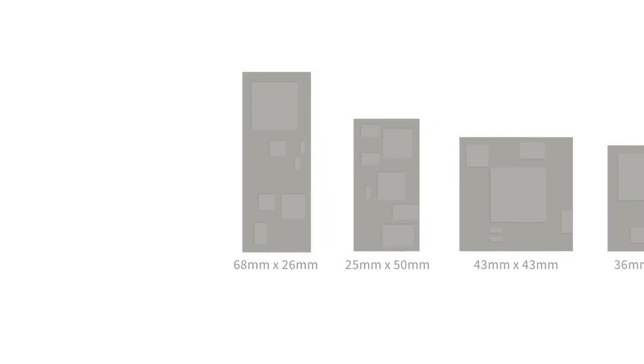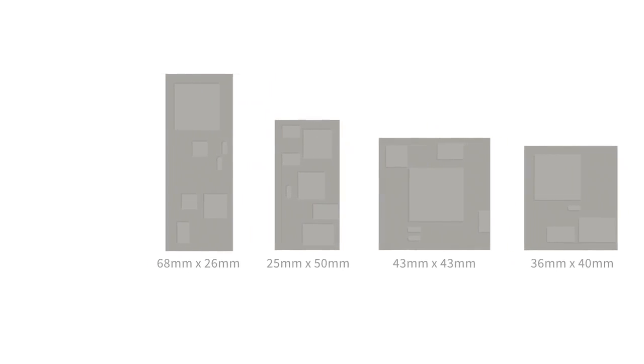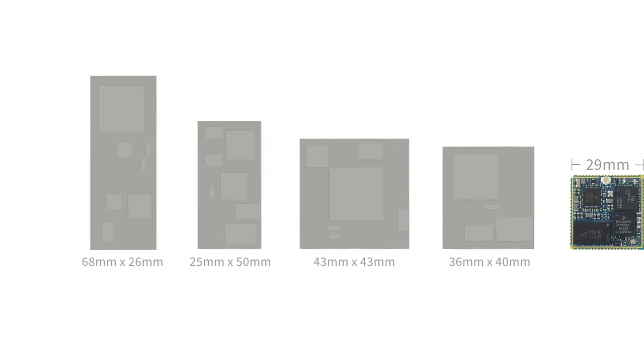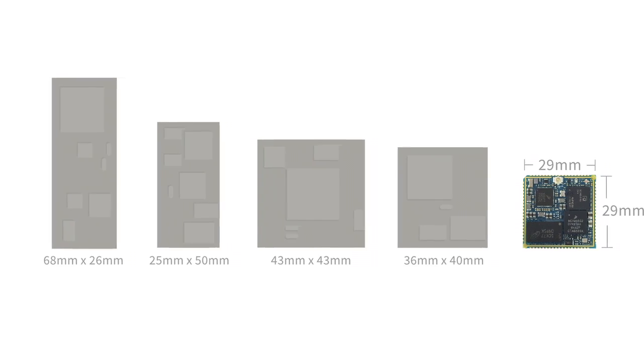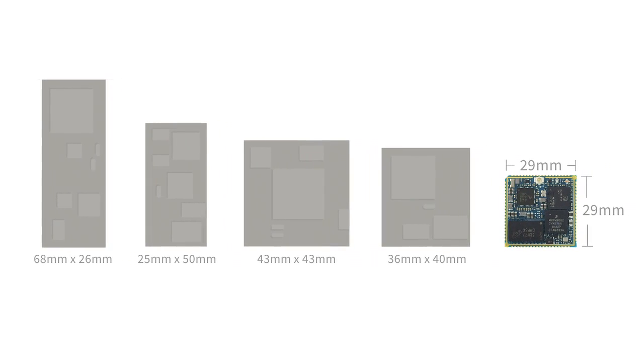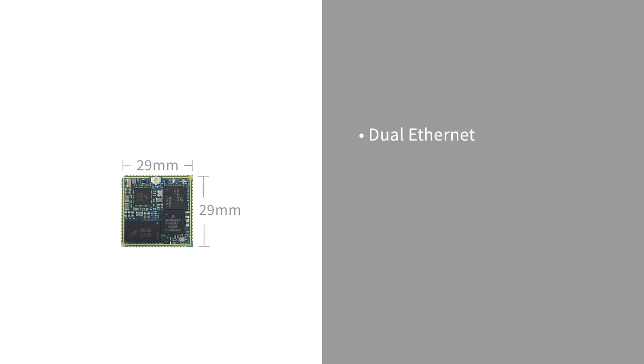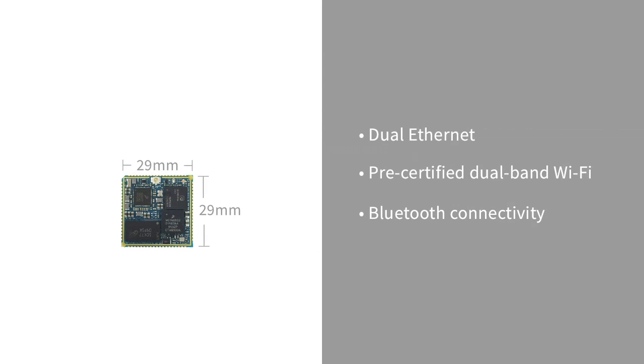In the evolution of SOM size alone, Connect Core 6UL represents a significant achievement in addition to performance and integrated connectivity for IoT devices. Seamless dual Ethernet, pre-certified dual-band Wi-Fi, Bluetooth and Bluetooth Low Energy options. SOM connectivity just got smarter and smaller.